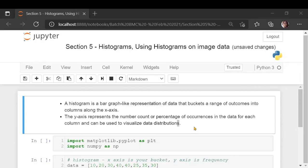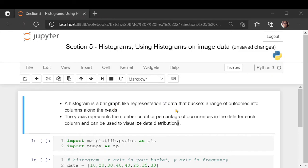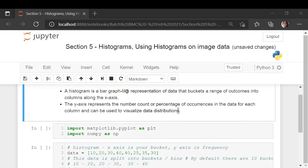Welcome to section 5 where we are studying histograms and their usage on image data. A histogram is a bar graph-like representation of data that buckets a range of outcomes into columns along the x-axis. You can decide how many buckets you want and what the range of those buckets is. The y-axis represents the count or percentage of occurrence in the data for each column. It can be used to visualize data distributions.